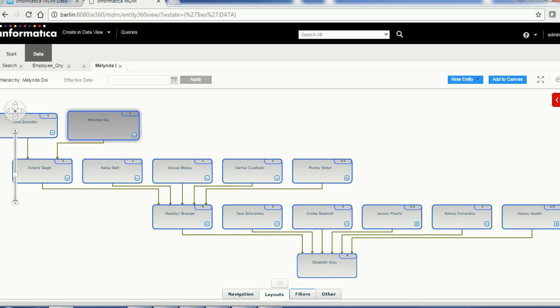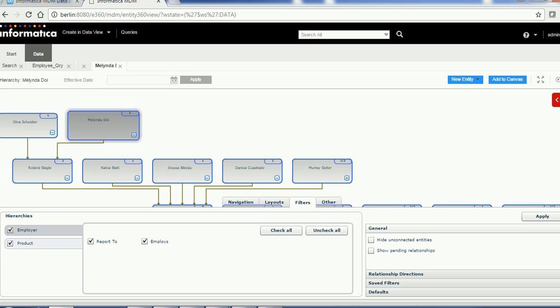The next section is Filters. Filters are very important — in general, business users don't want to see everything in the hierarchy. For example, if you have different hierarchies like a credit hierarchy or a legal hierarchy and you only want to display the legal hierarchy, filters will be helpful. The first filter option lets you filter at the entity and relationship level.